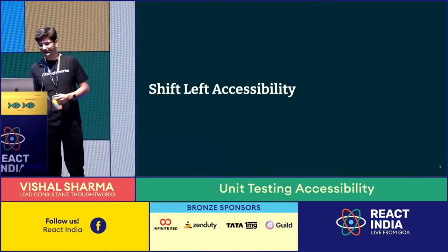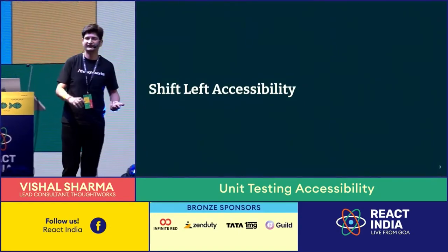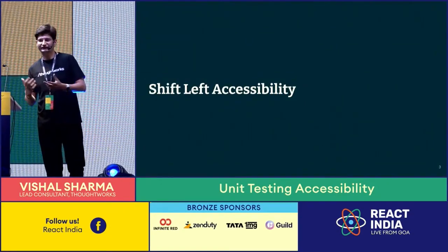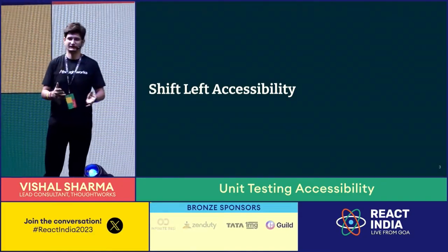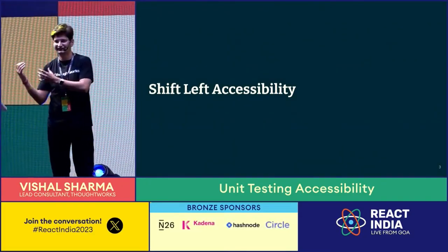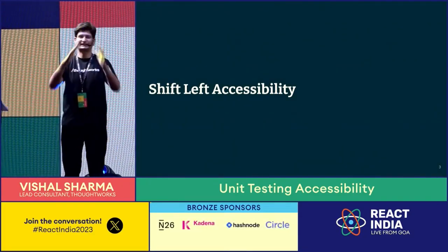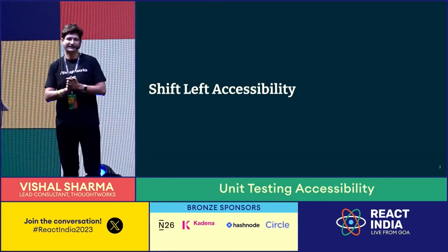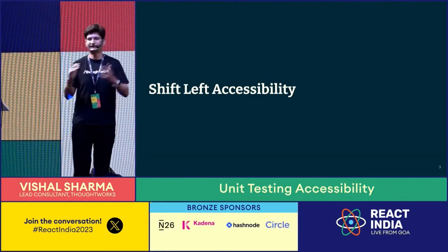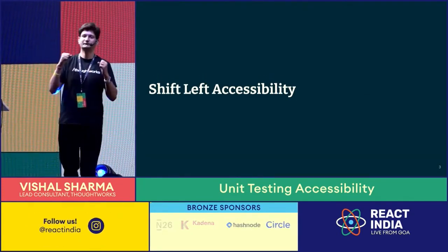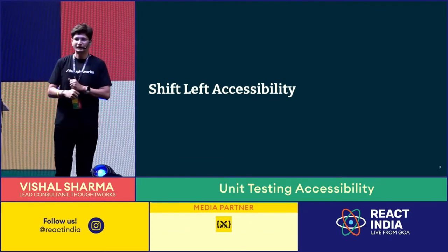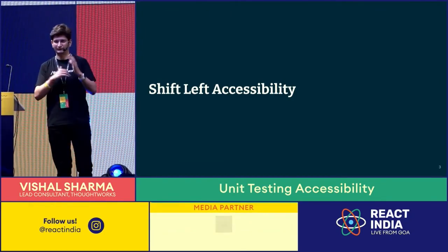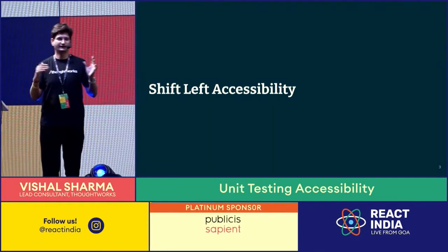We should do something to make accessibility in our day-to-day life as well. The whole idea here is shift left your accessibility. We all would have heard this term shift left your test by looking at the test pyramid. That is exactly what we're going to do - shift left your accessibility by adding some accessibility checks at the unit level.